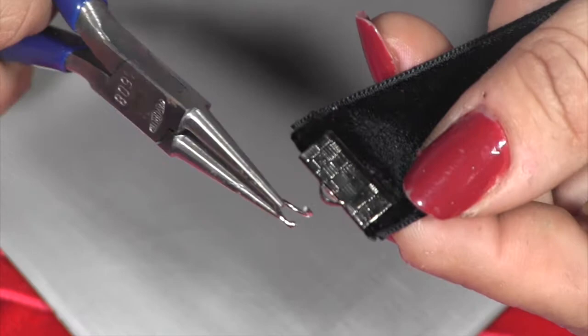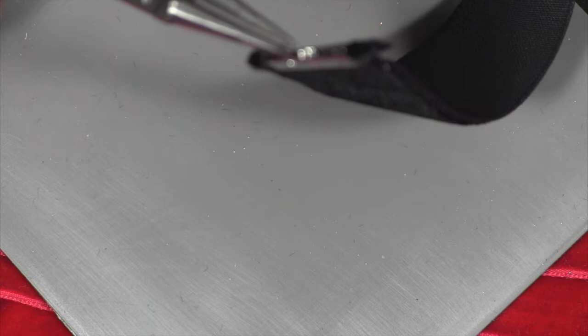Then I thread one end of the jump ring through the ribbon bookmark using pliers and I will attach the crystal charm. I use the other pliers to close that jump ring.